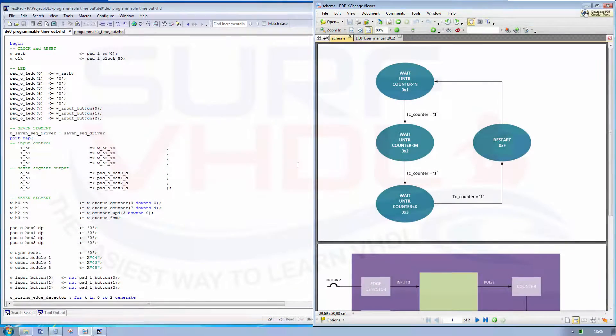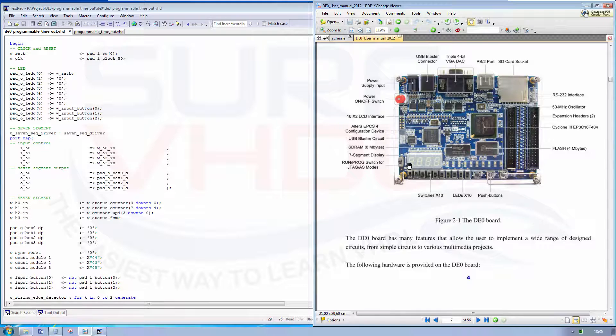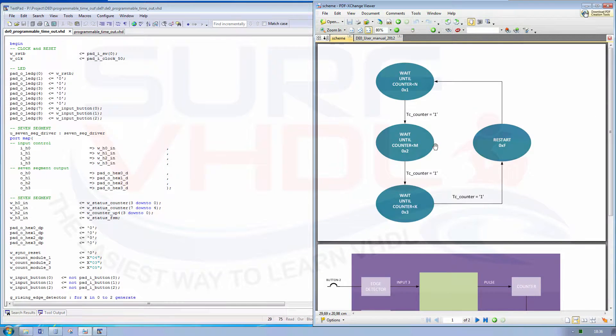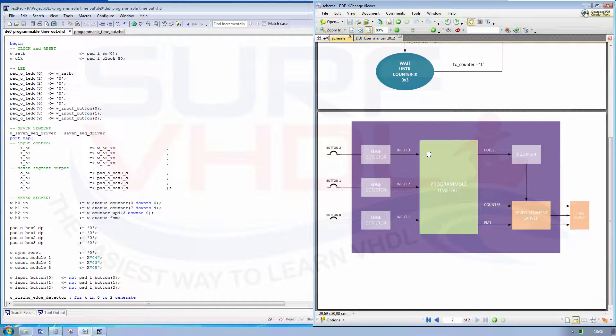Okay, let's test our design on the DA0 board. We will use the 7-segment display to verify our design.